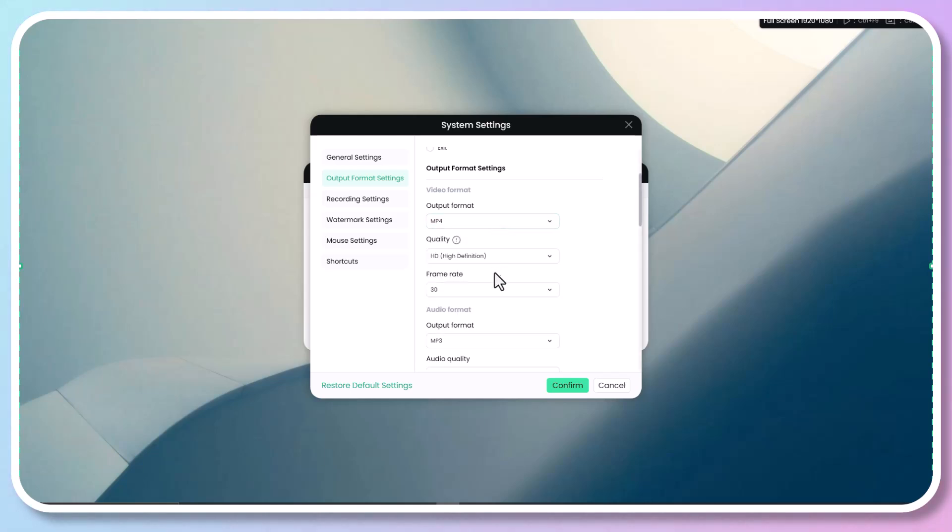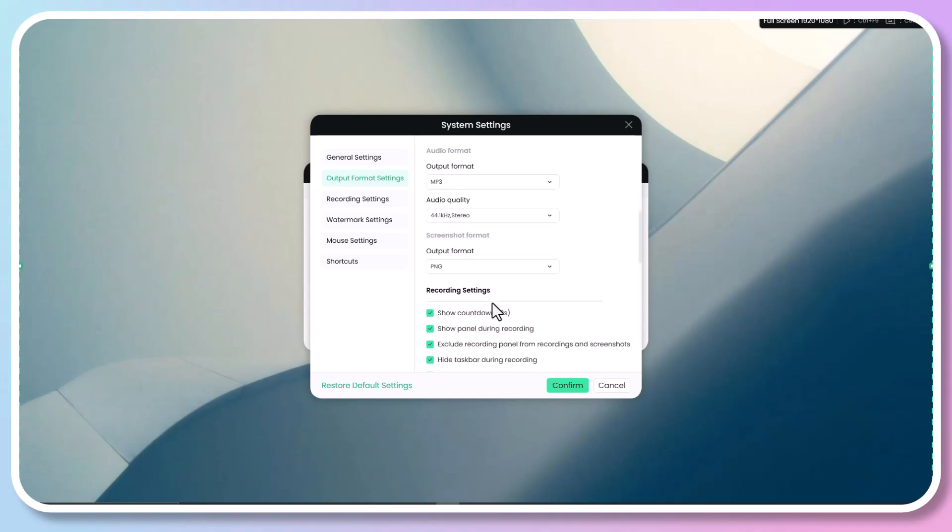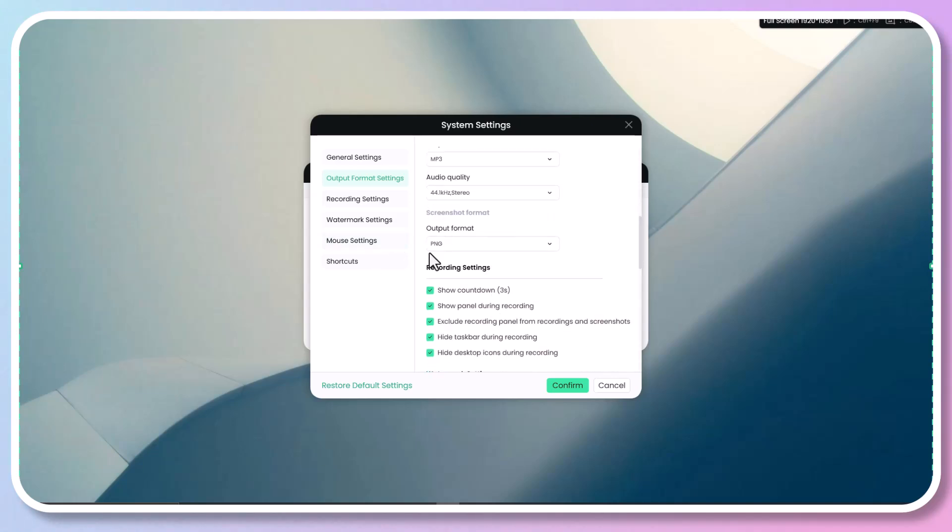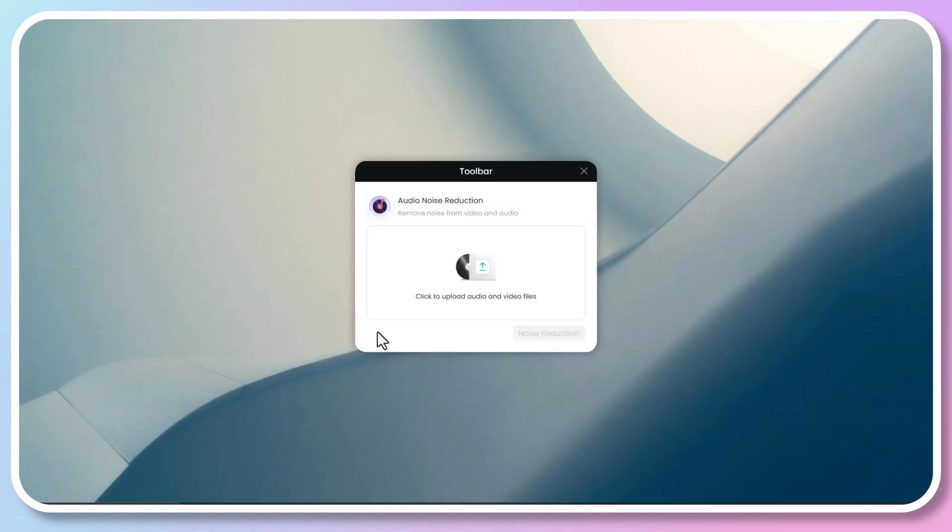If you need to record audio and screenshots, you can also set any desired format here. You can also apply real-time noise reduction to eliminate background noise in one click. Click the toolbar icon to open a pop-up window where you can select audio and video files for noise reduction.